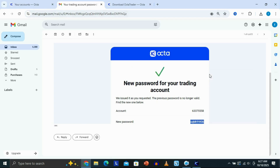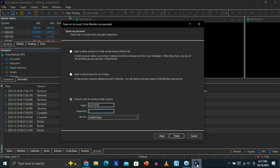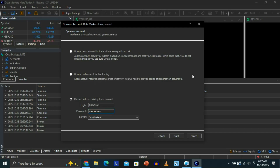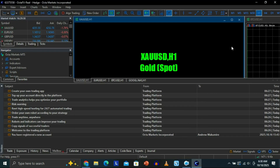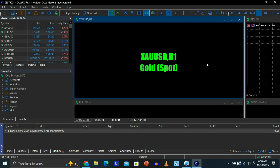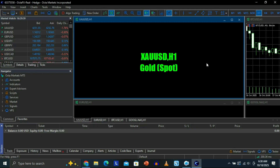I'm going to go back to MT5 and paste my password right here. Once you're done, you just need to click on Finish. As you can see, our account has been successfully connected. If you click on Trade right here, you'll be able to see your balance and everything. That's how you can connect your OktaFX account to MT5 on PC.